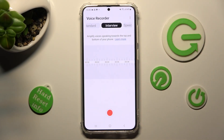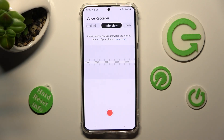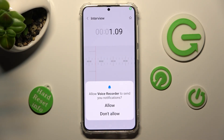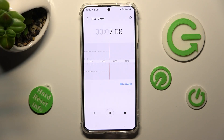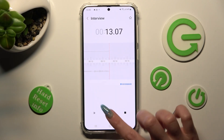I will go with Interview. When you're ready, click on the red button to start your recording. If you wish to receive notifications, tap on Allow. You can pause or unpause your recording by tapping on the same middle button.